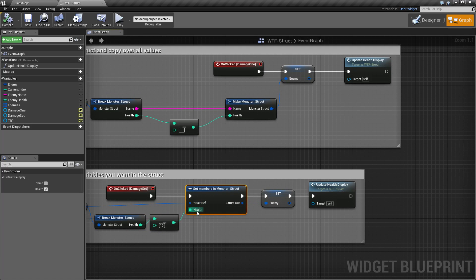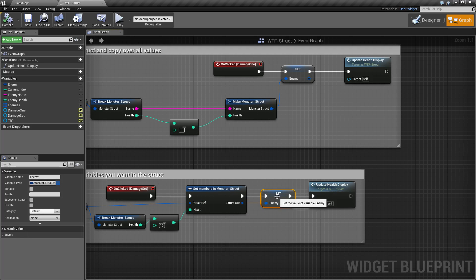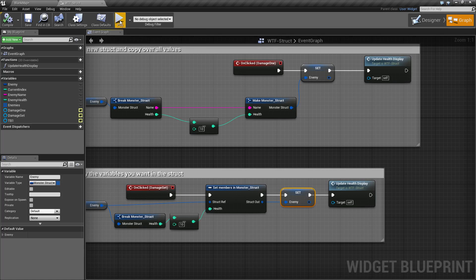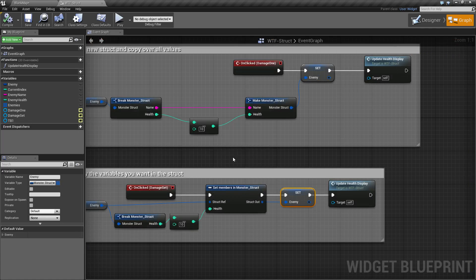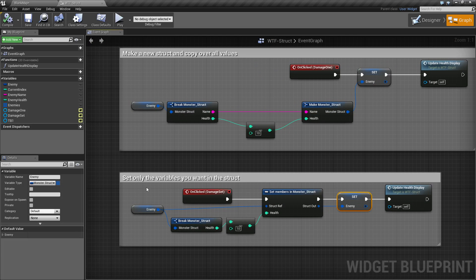Now again after we go ahead and set just the health, we set our enemy variable back and we update our health. That's why when we run the example it works the same way, but in the actual blueprint itself it's a little bit cleaner.